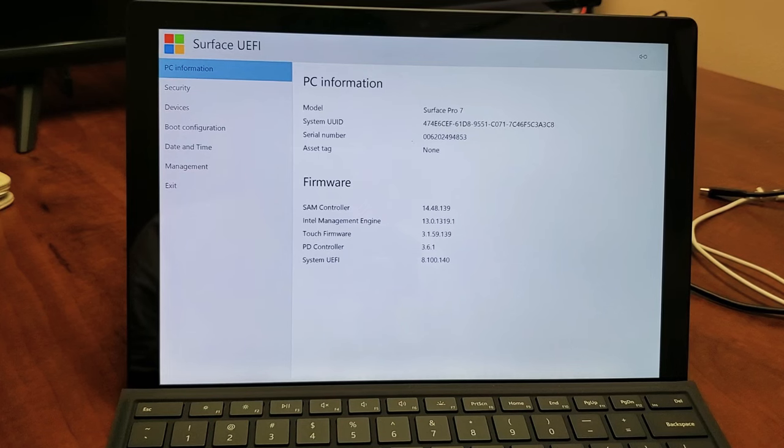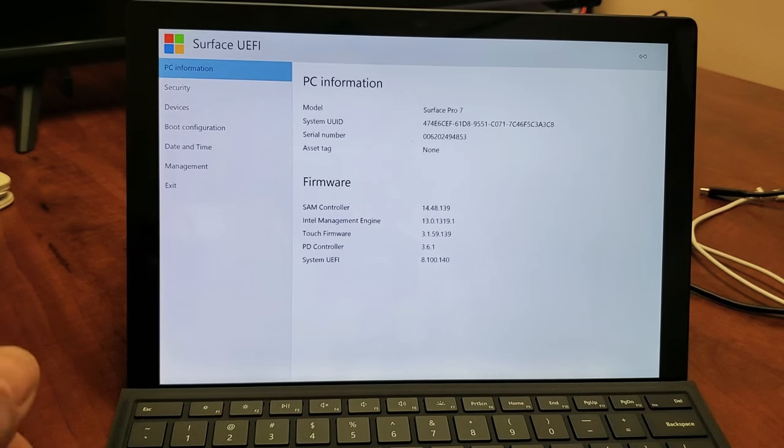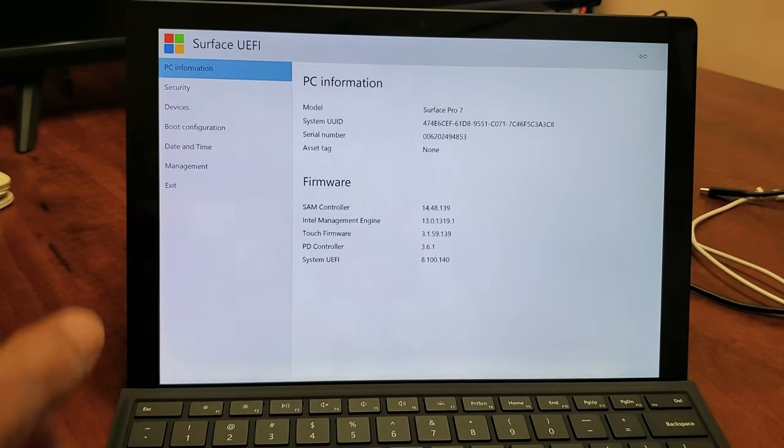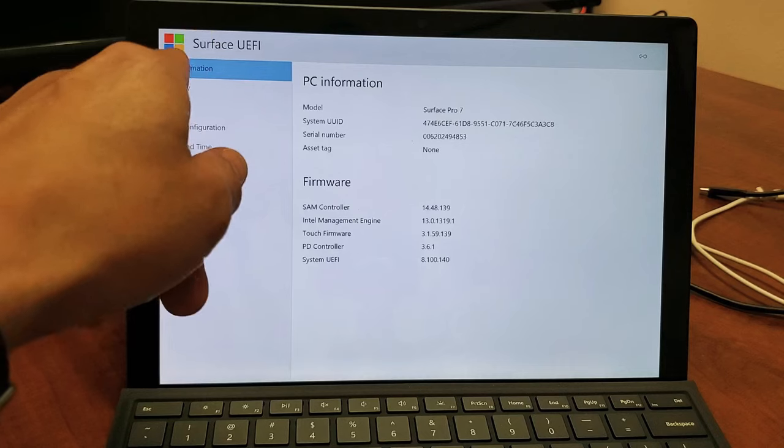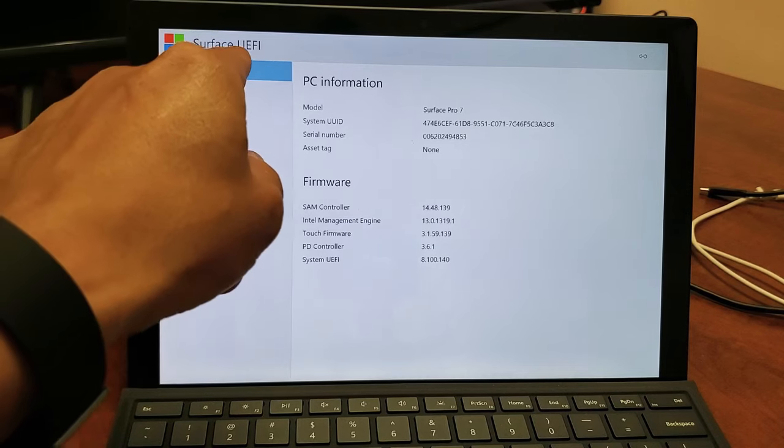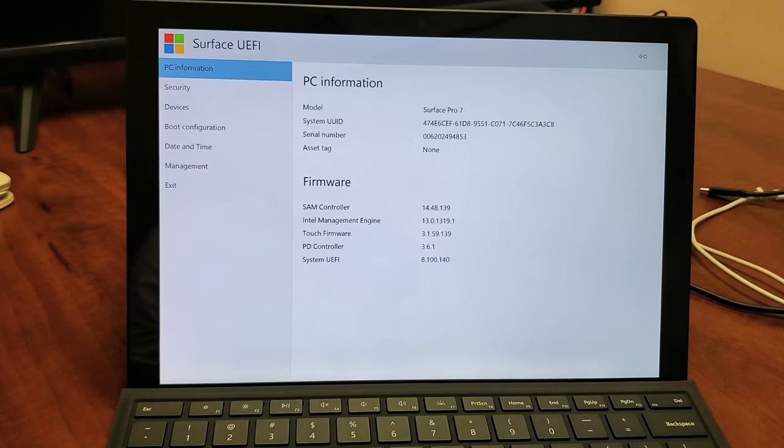This is going to go for all Microsoft Surface Pros. Basically, I'm going to show you how to enter into the BIOS or the Surface UEFI. Okay, very simple to do.